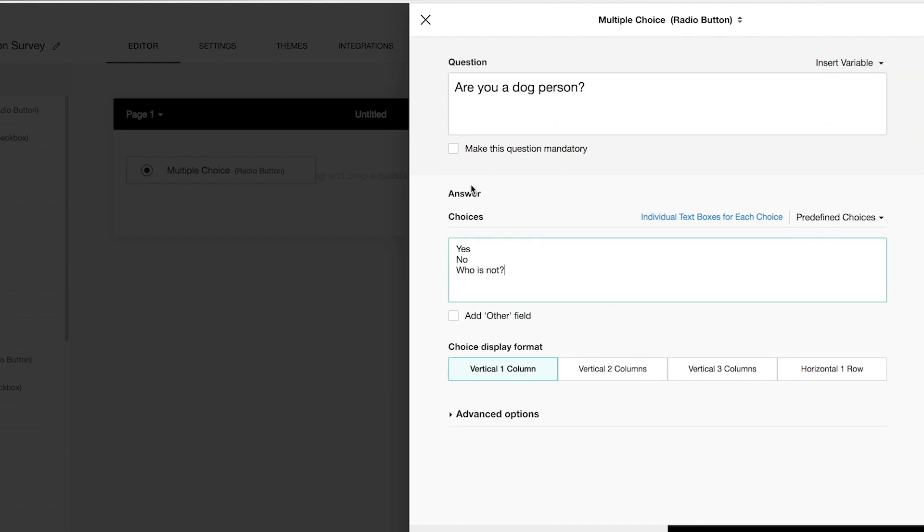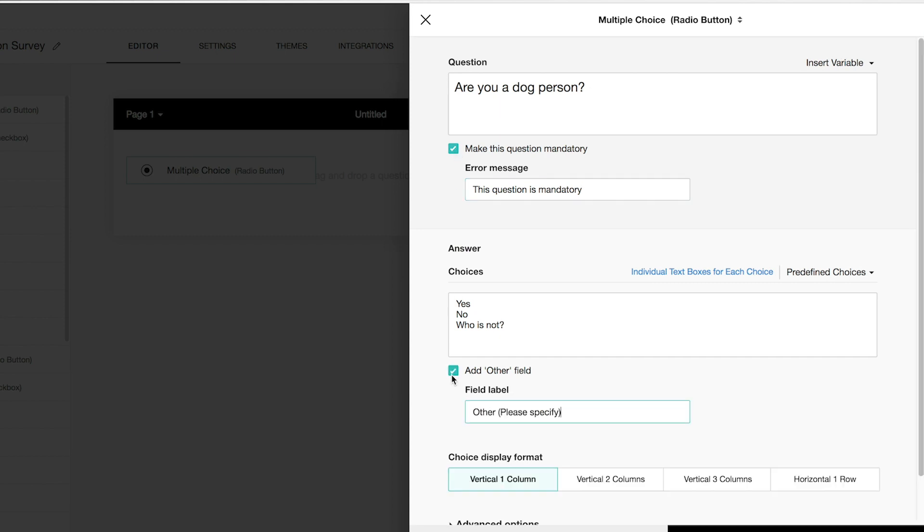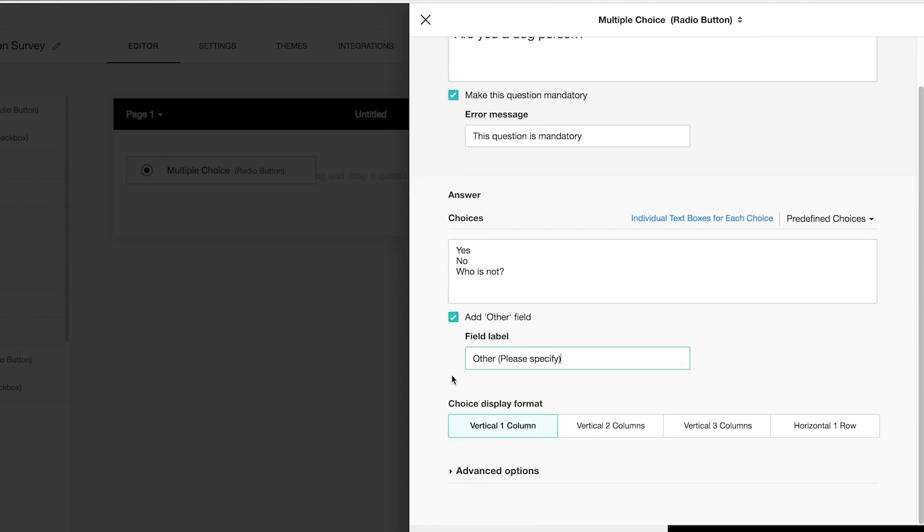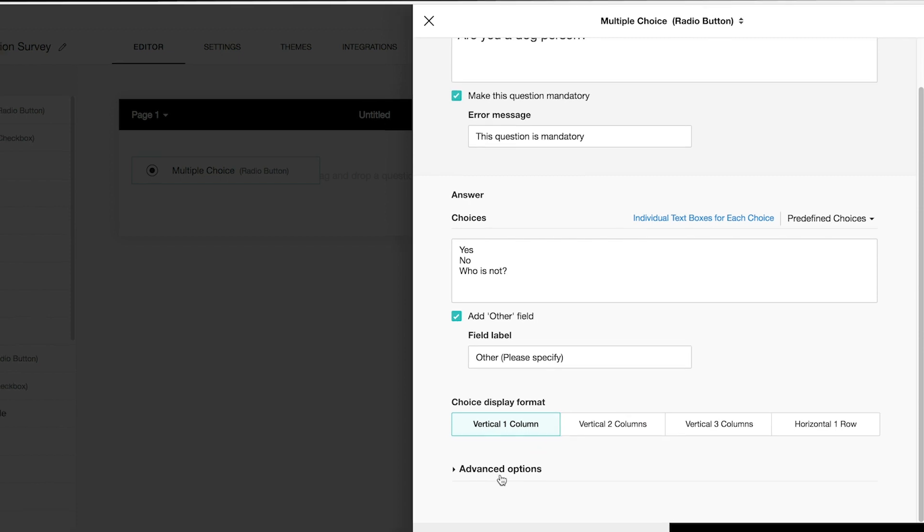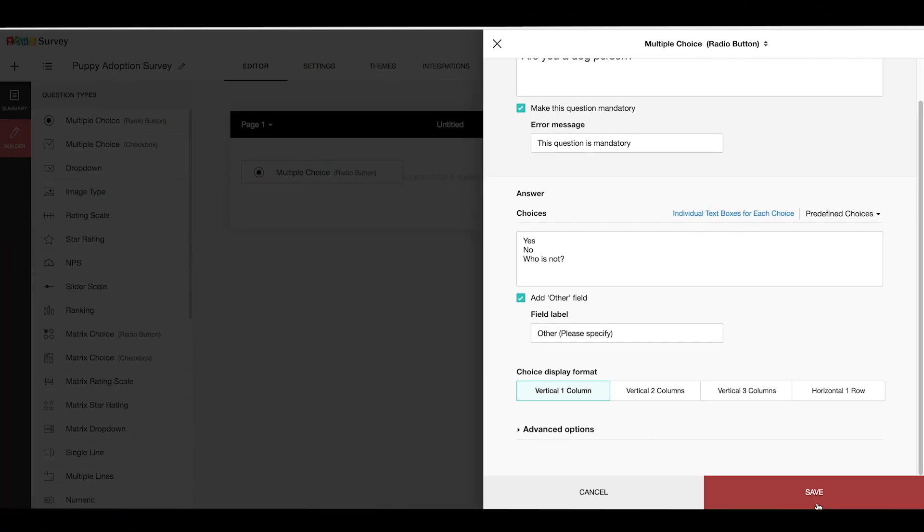There are also options to make the questions mandatory and also add an other option as a choice for the respondents to choose if they do not find the given choices appropriate. There are options to choose the way the answers will be displayed and also more advanced options. Let me go ahead and click save and the question is added to the survey.